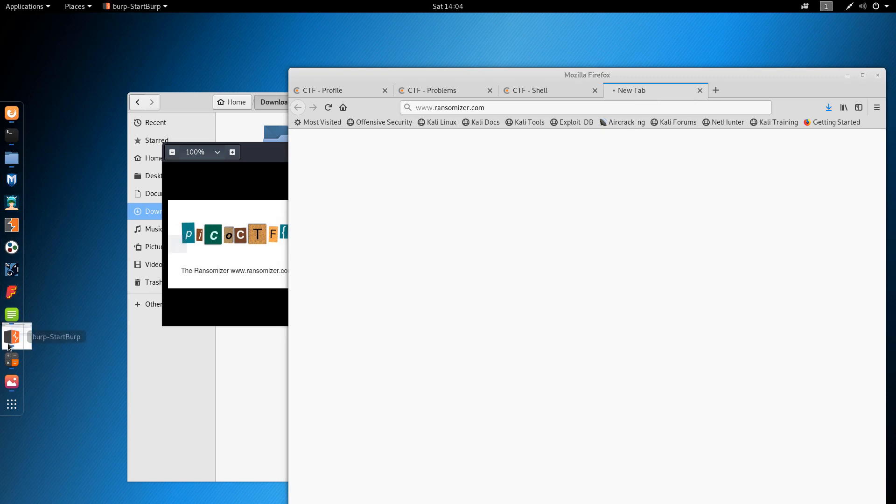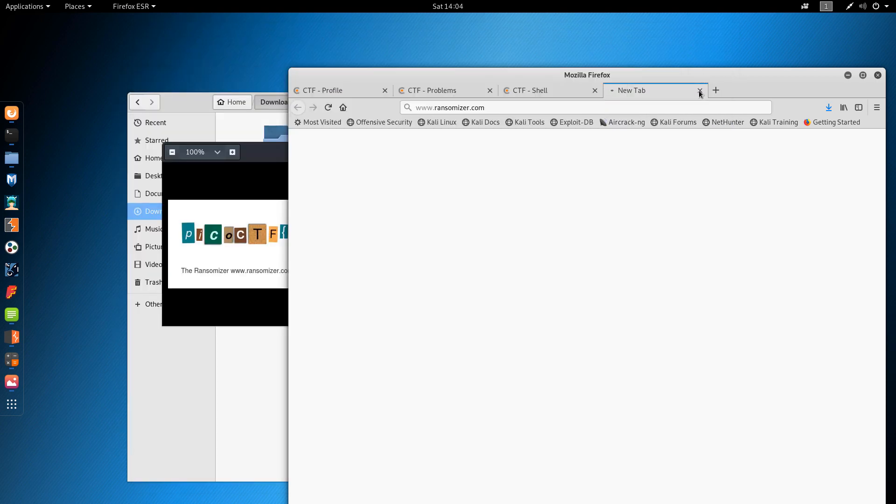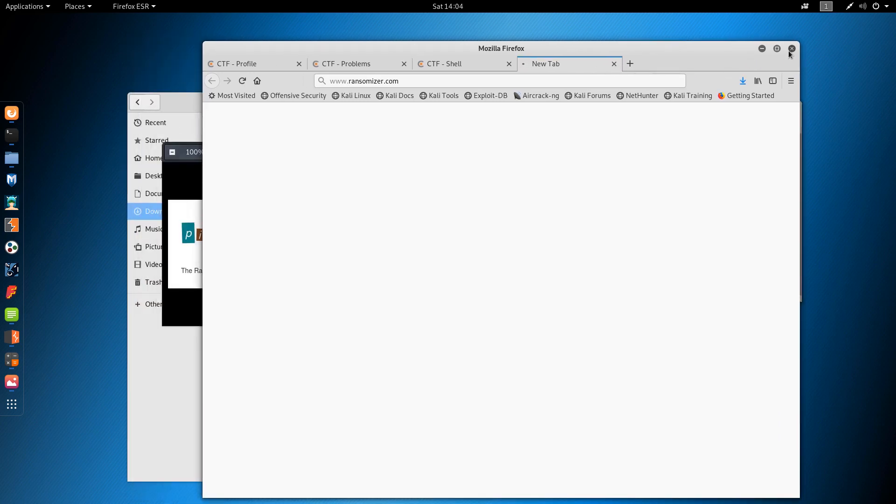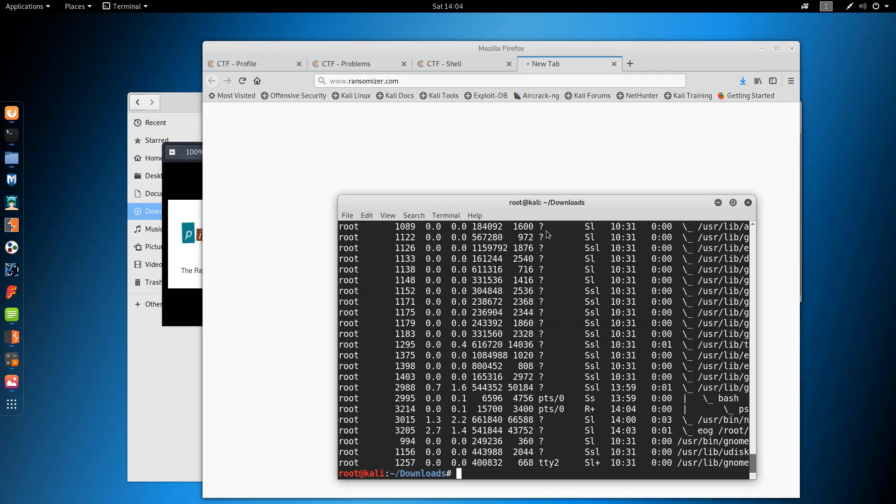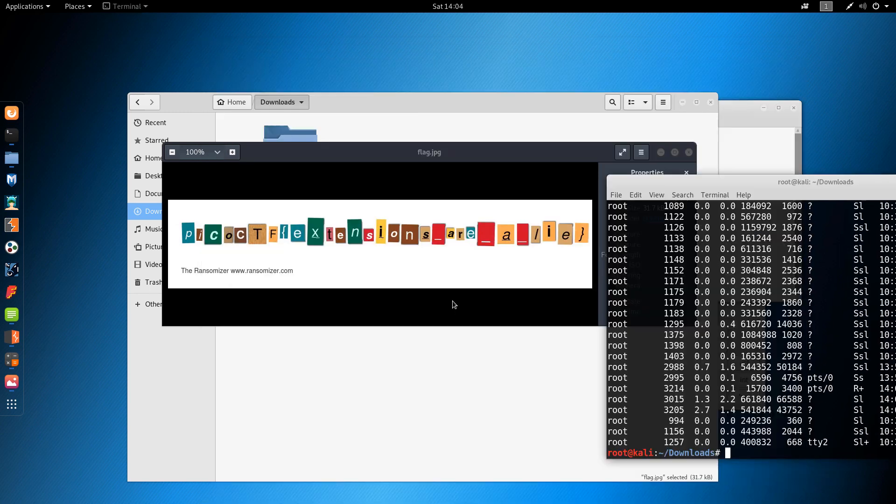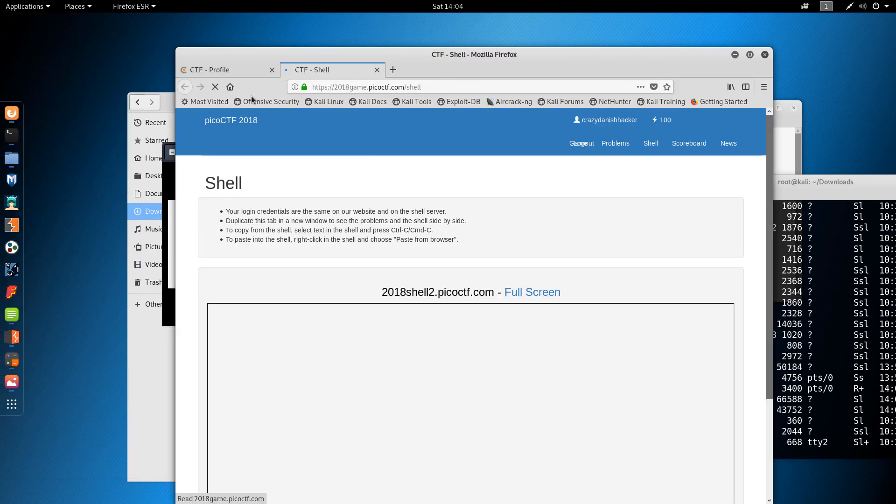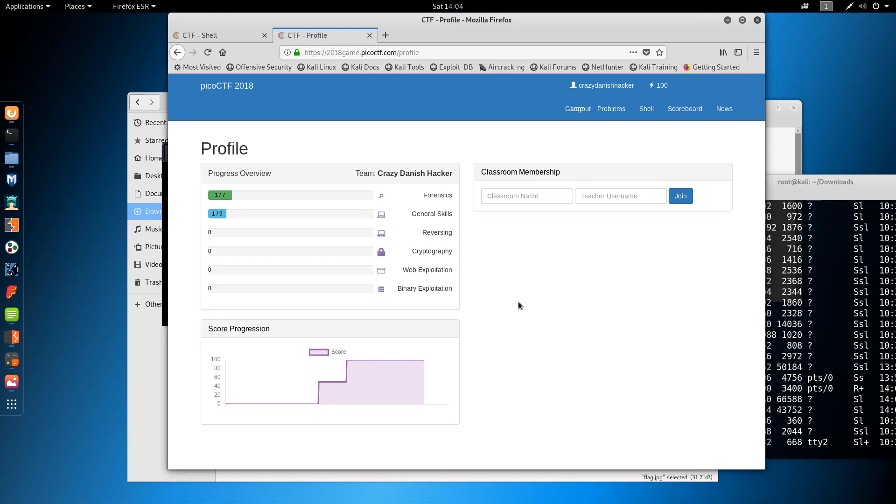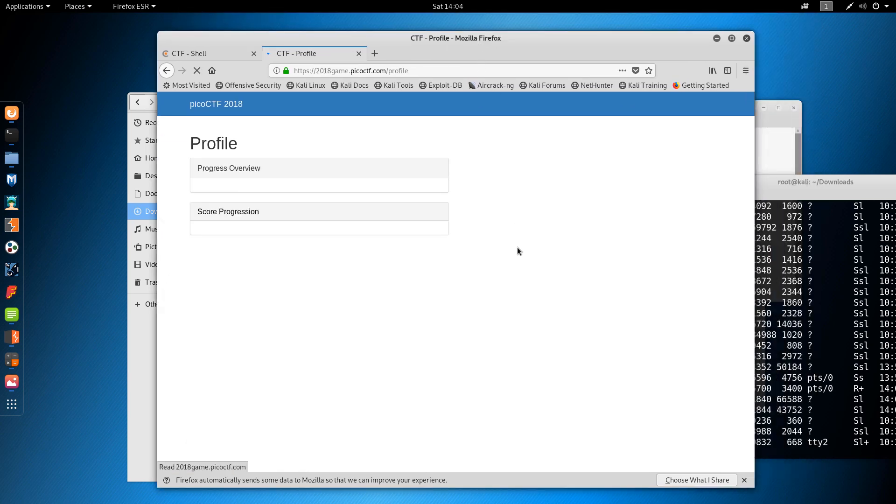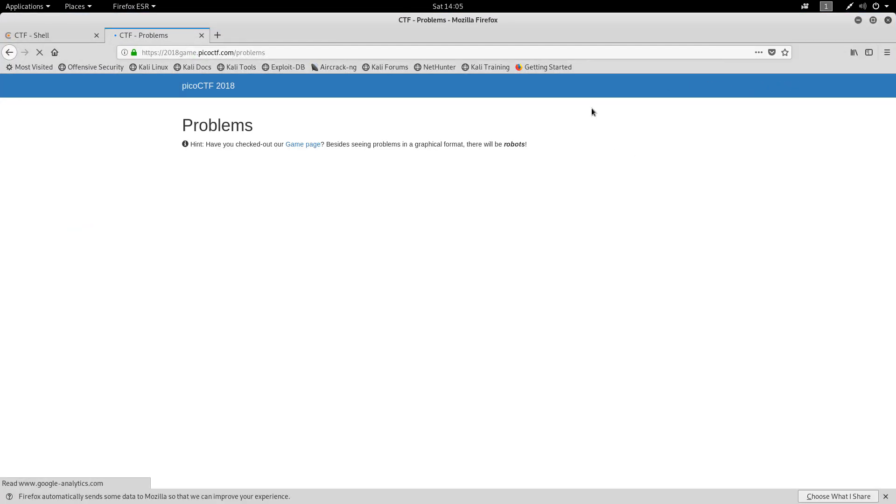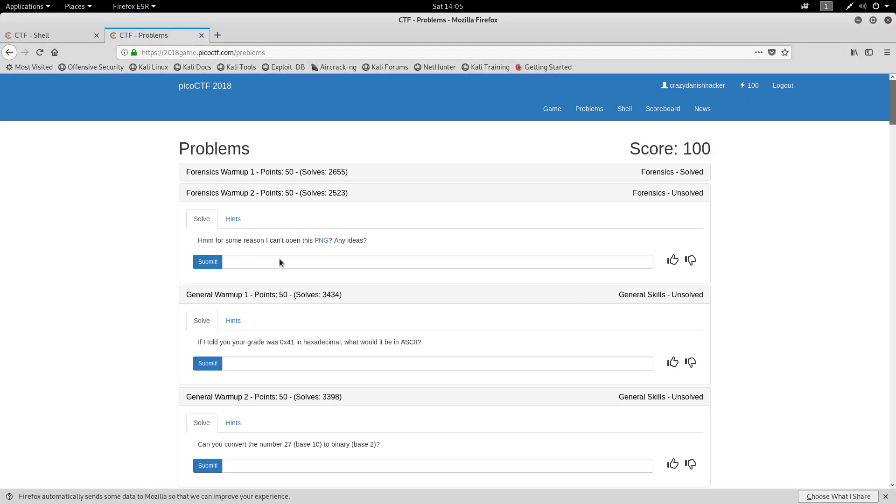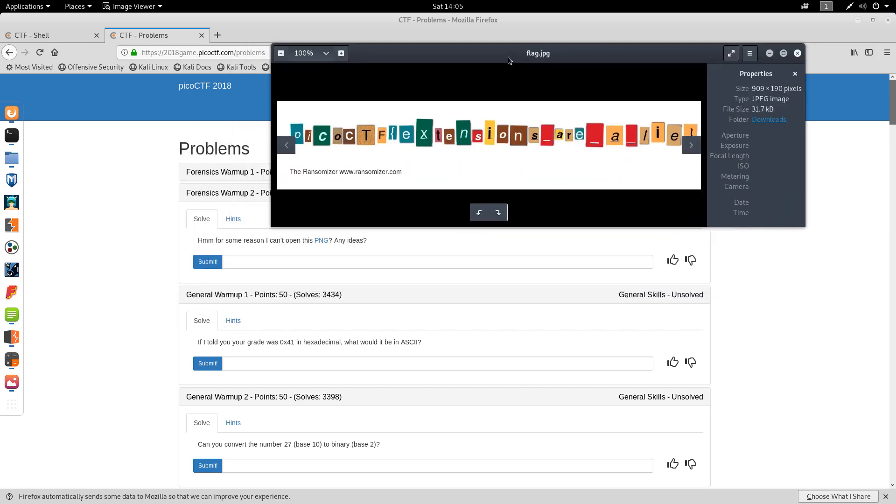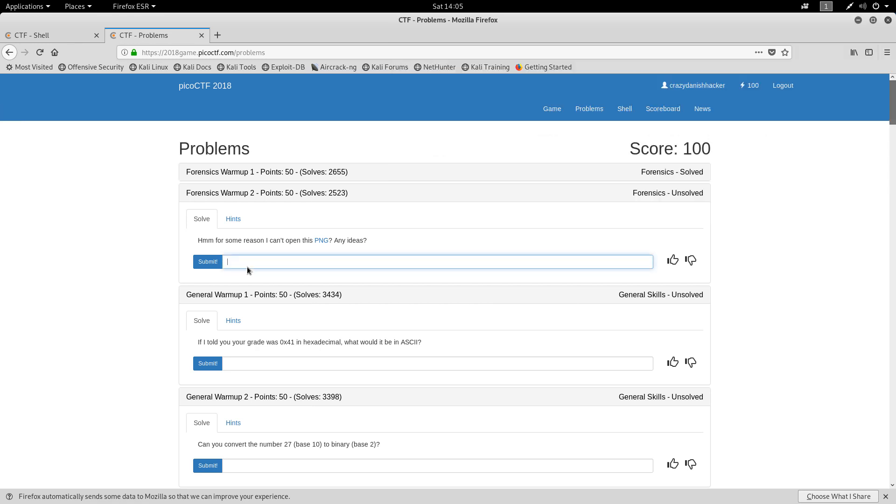As usual, I will just make sure that this is not running. And for some reason this tab doesn't want to close. So I guess we will just force Firefox to quit. And open it again. And let's see. Well, we're getting a score. I can't open this PNG file. So it says extensions are a lie. Ah, okay. Because ctf extensions are a lie.